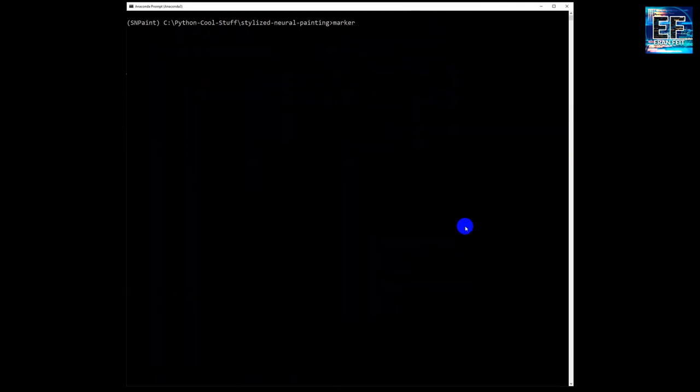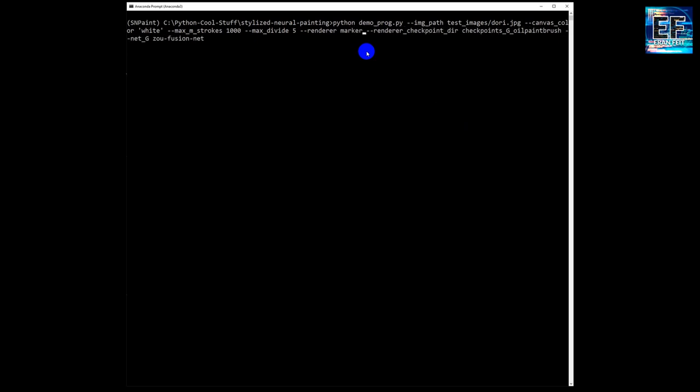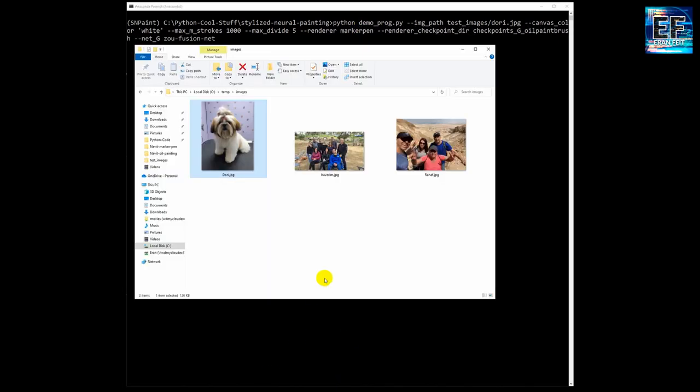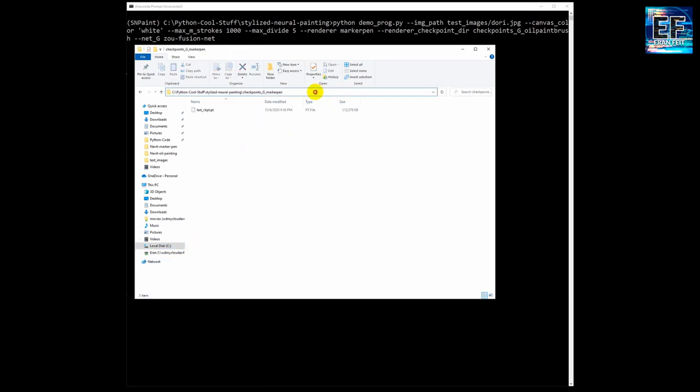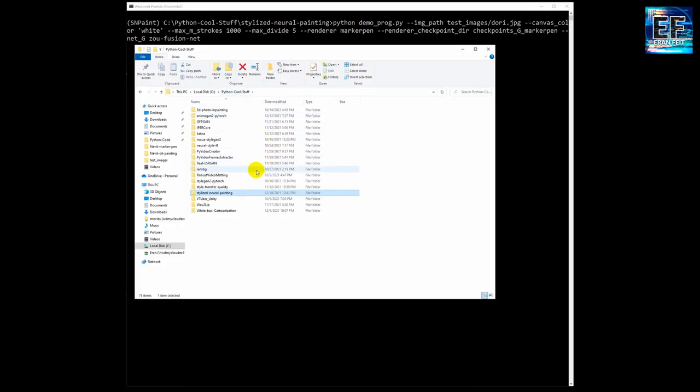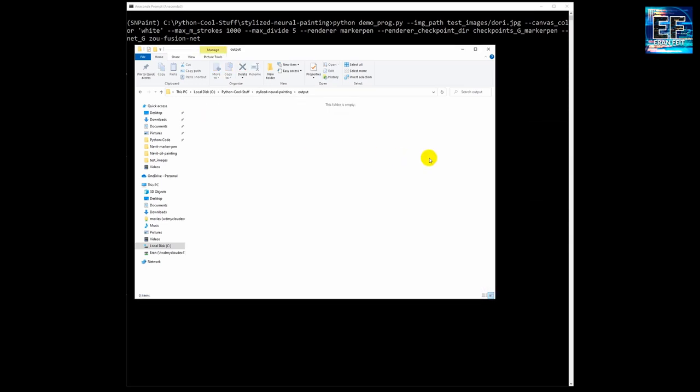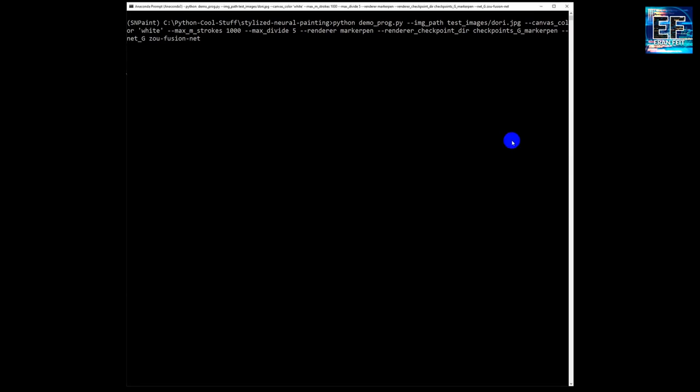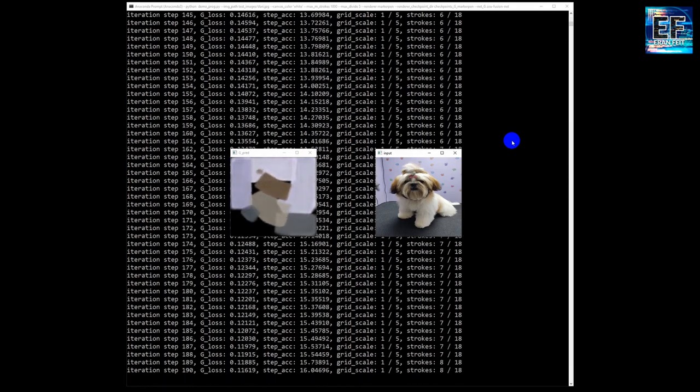Okay, now we are going to use the second method called marker pen. We are going to change only the name of the renderer and of course we are going to point to the right weight file. So I'm looking for the right folder. Now we are copying the marker pen folder name and all the other parameters stay the same. We are going to delete all the files in the output folder and run the whole process once again.